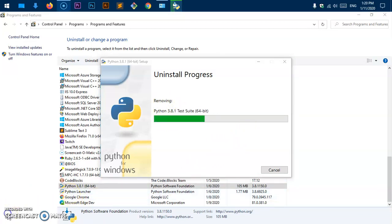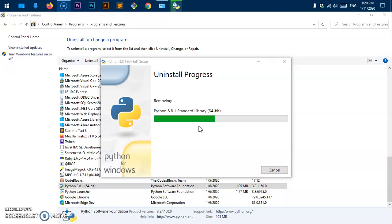Then we will go ahead and uninstall Python Launcher as well. This Python 3.8.1 installation includes a lot of things: common Python packages, a test suite, and lots of libraries as well as standard libraries.